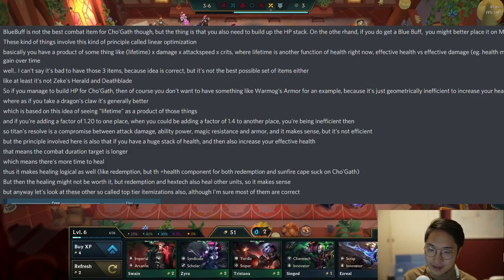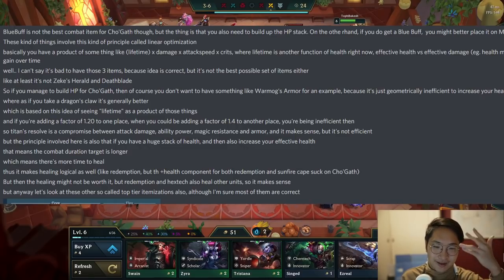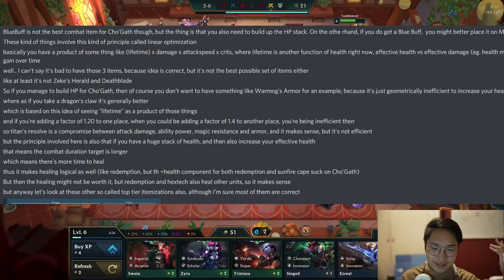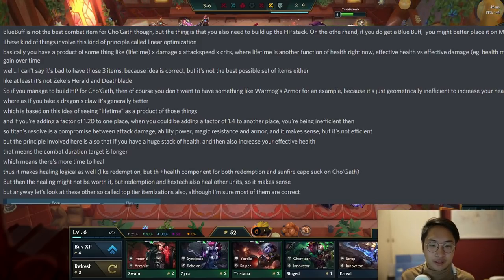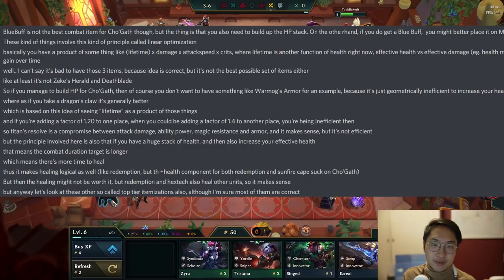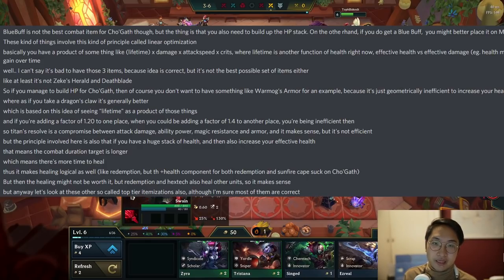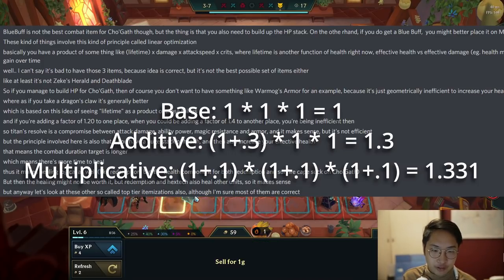He actually has some brain — he's not just blabbering. He describes a multiplicative formula: lifetime times damage times attack speed times crit, where lifetime is a function of effective health versus effective damage. A lot of ways people have been approaching itemization is doing some sort of multiplicative formula rather than additive. For example, you don't want to just stack all attack speed on your carry — you want to mix attack speed, critical strike chance, and attack damage to get the most effect. The reason this leads to more damage is because you multiply each effect rather than just adding one stack. And we all know multiplication outscales addition after a certain point.